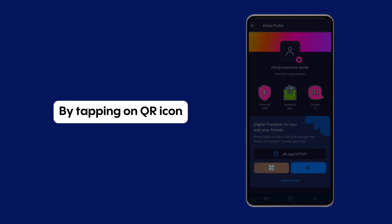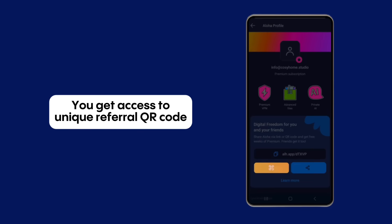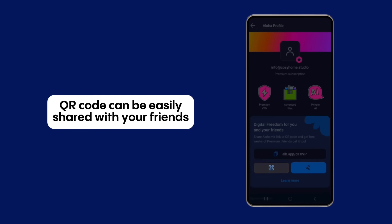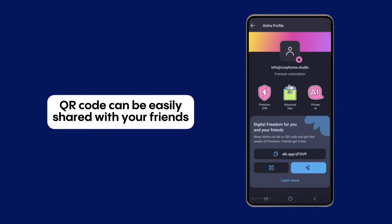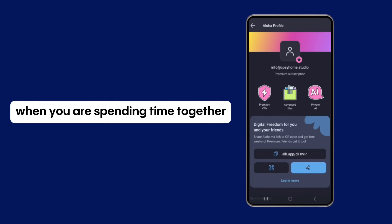By tapping on the QR icon, you get access to your unique referral QR code. The QR code can be easily shared with your friends when you are spending time together.